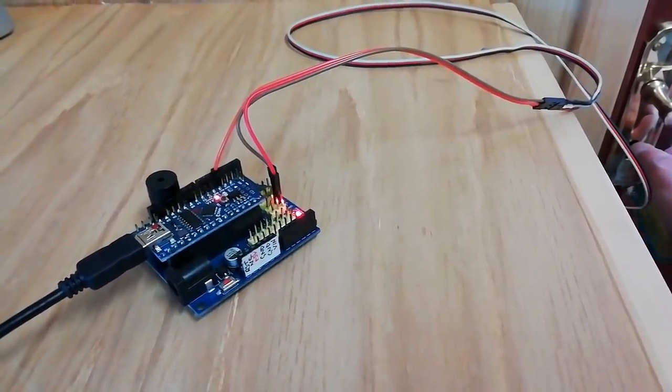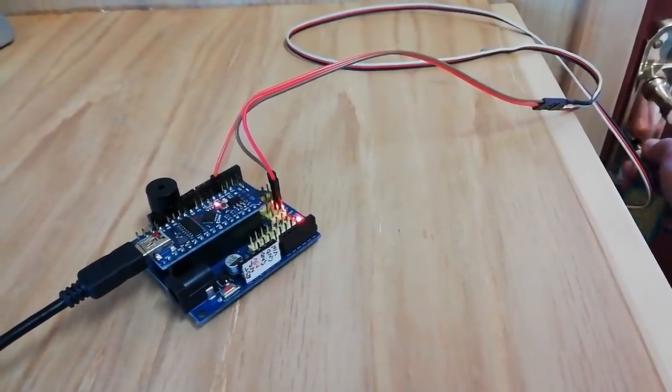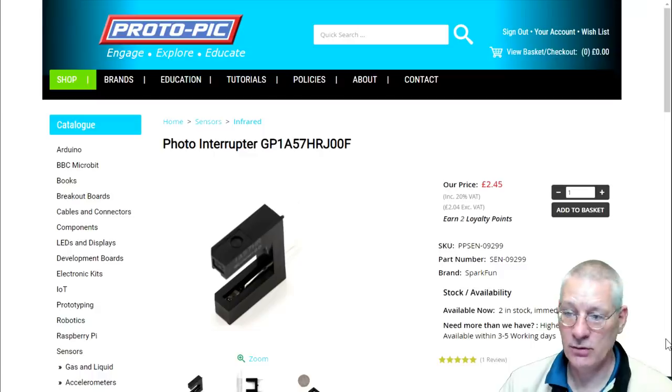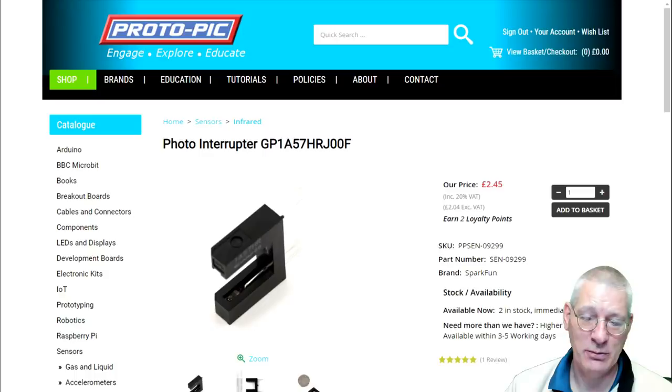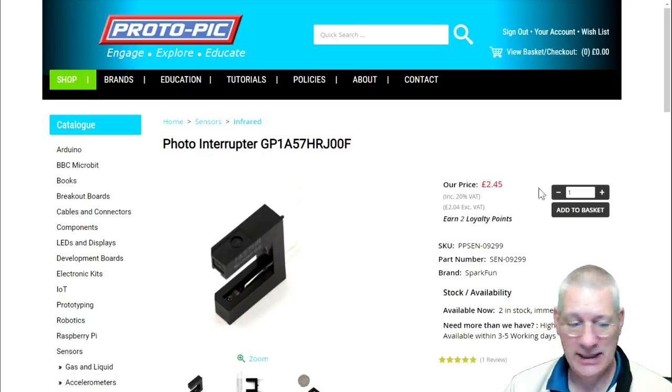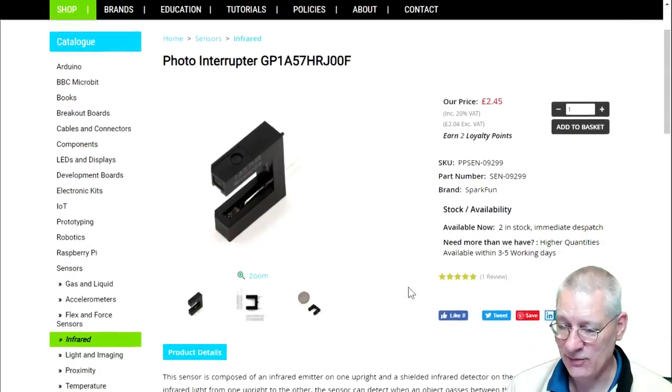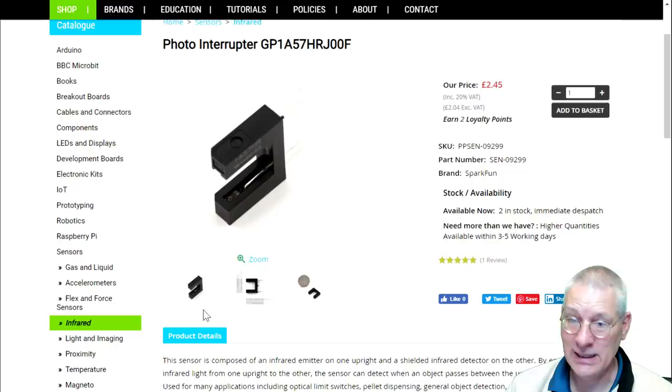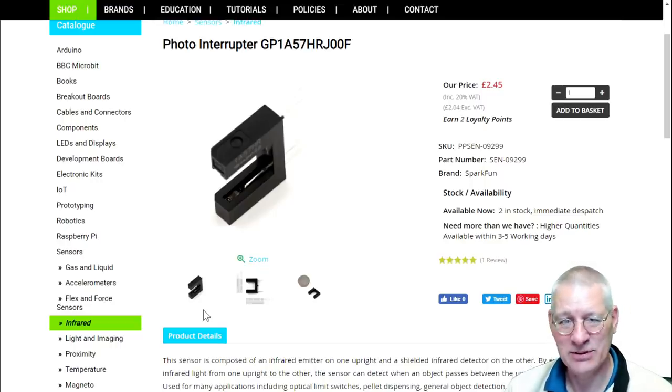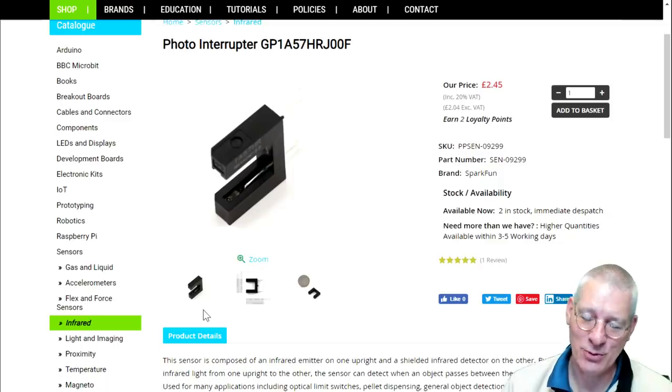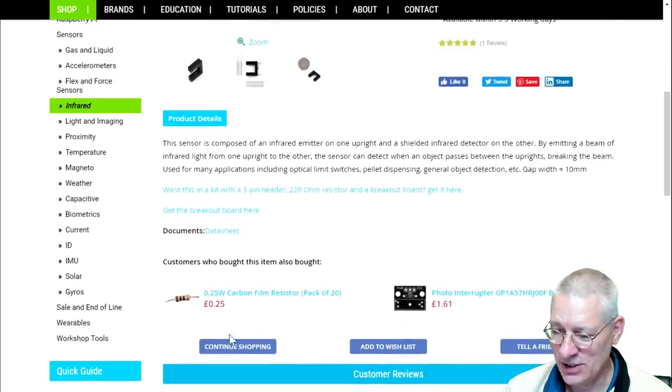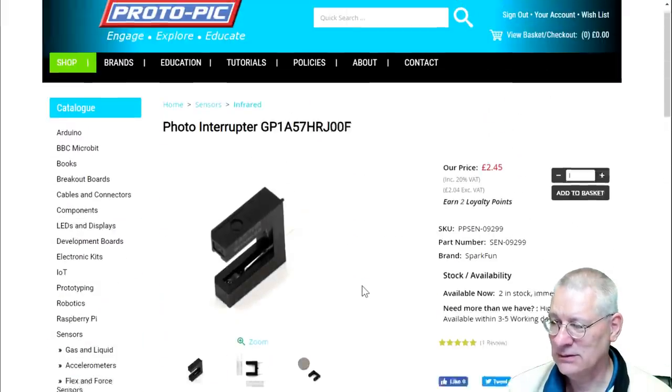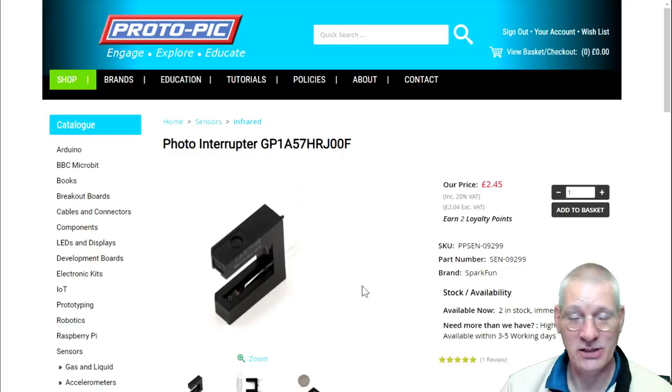This is where I bought it from: a UK firm, Proto-Pic, because it's one of the few places I could find that can send to me pretty quickly. The price is £2.45. It comes in that kit form as I showed you—the resistor, the little board. That was the important bit, the board really, although it probably wasn't critical to this project.